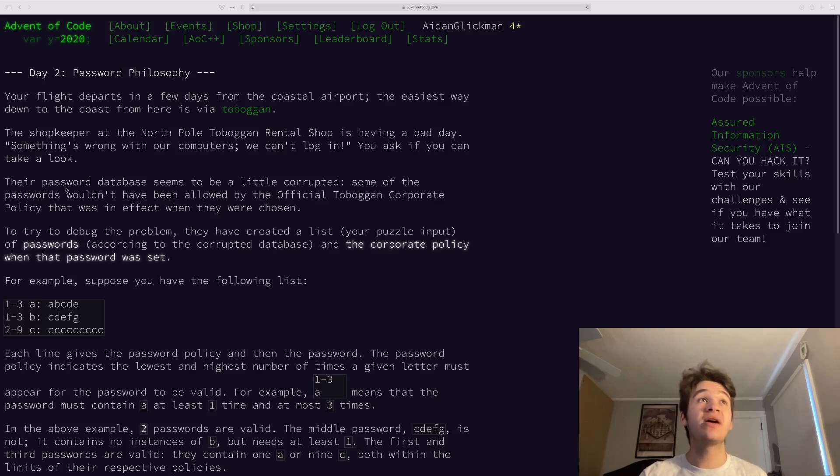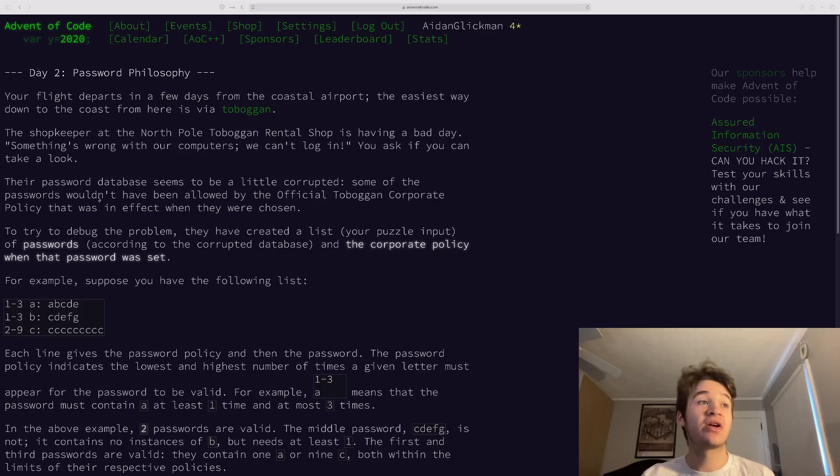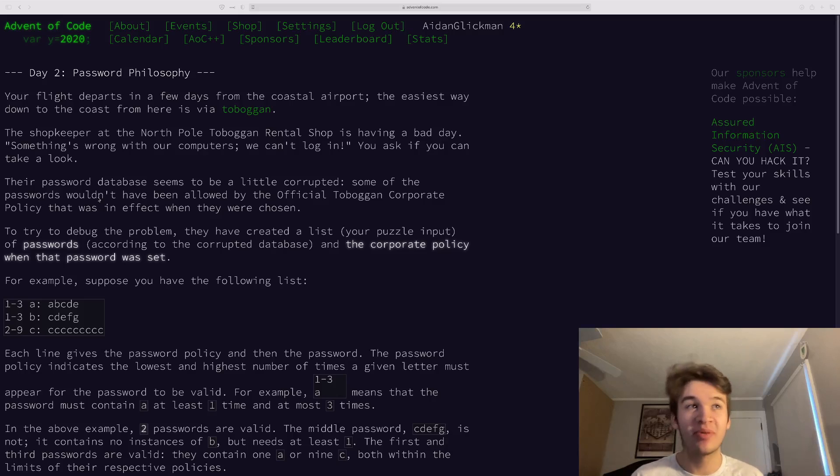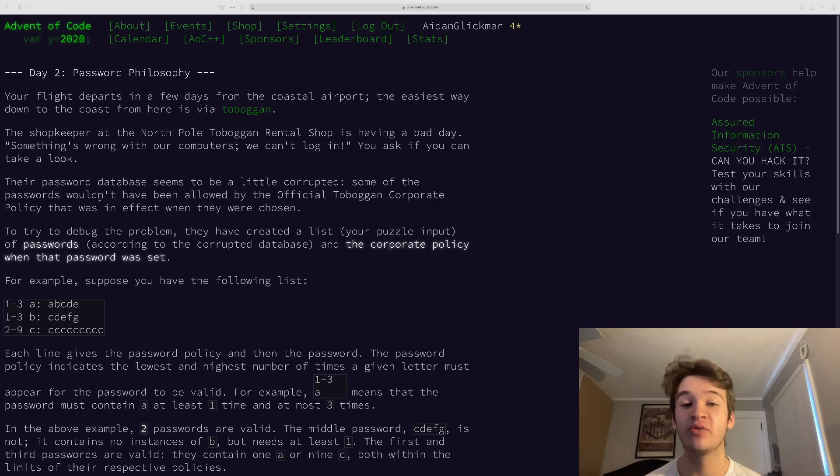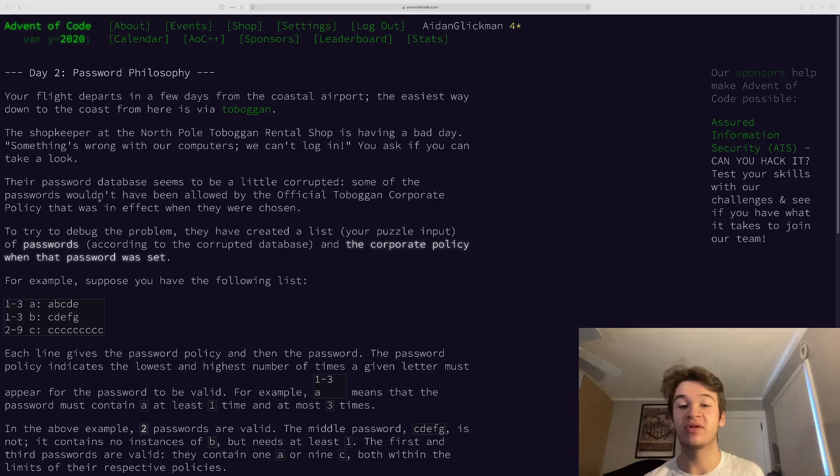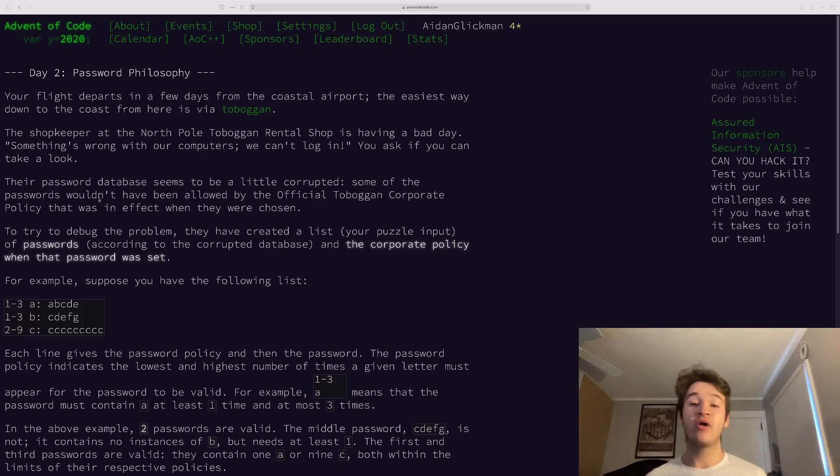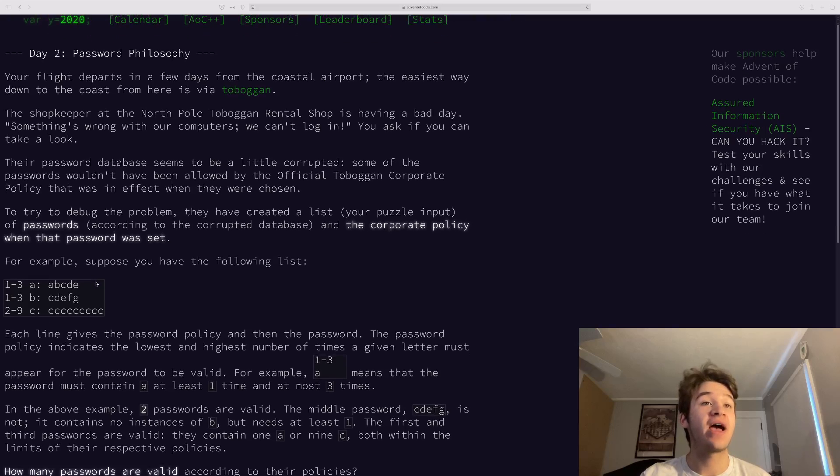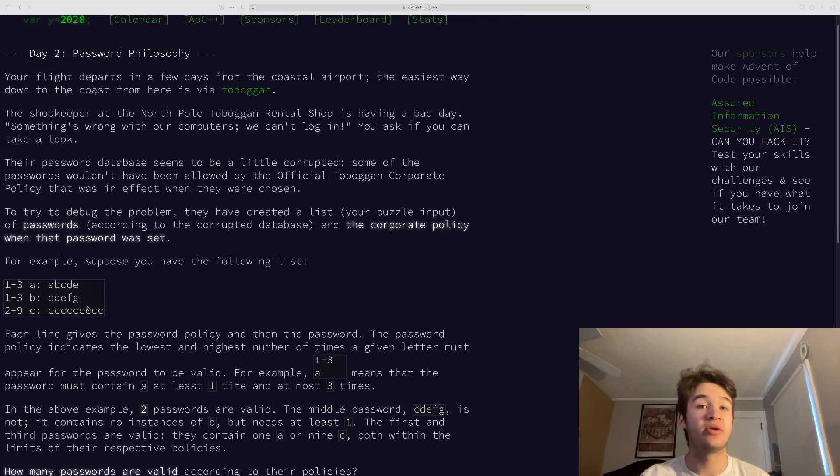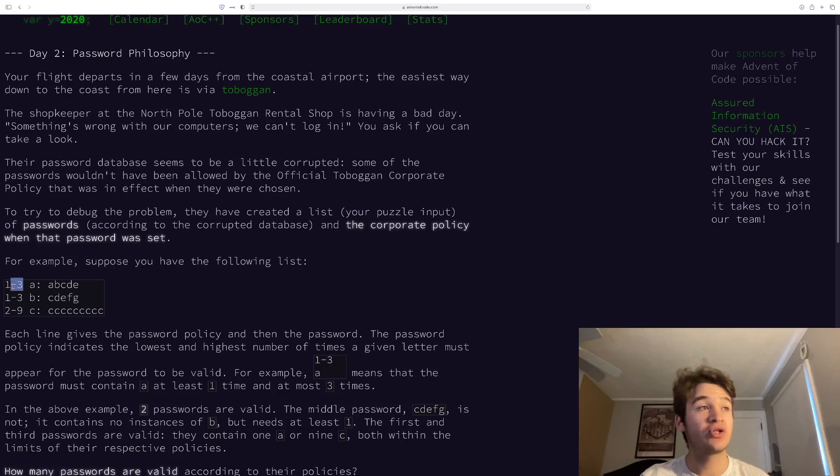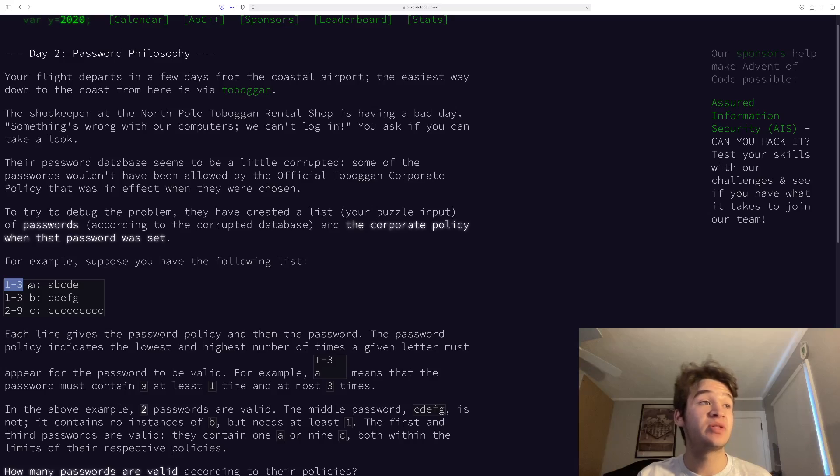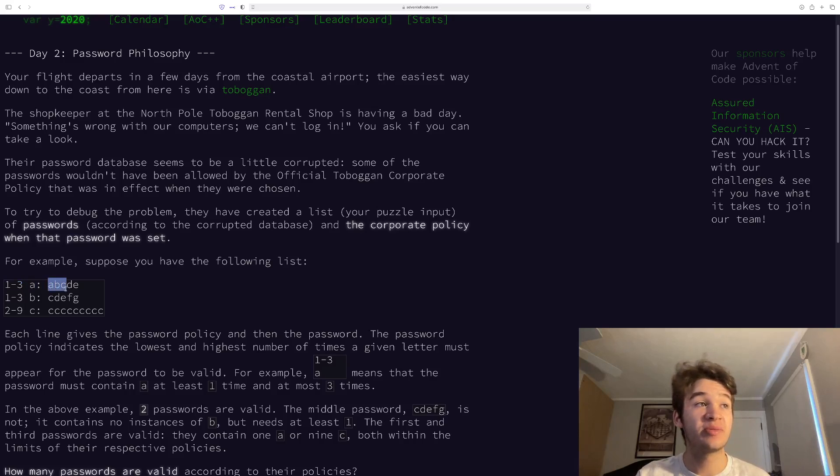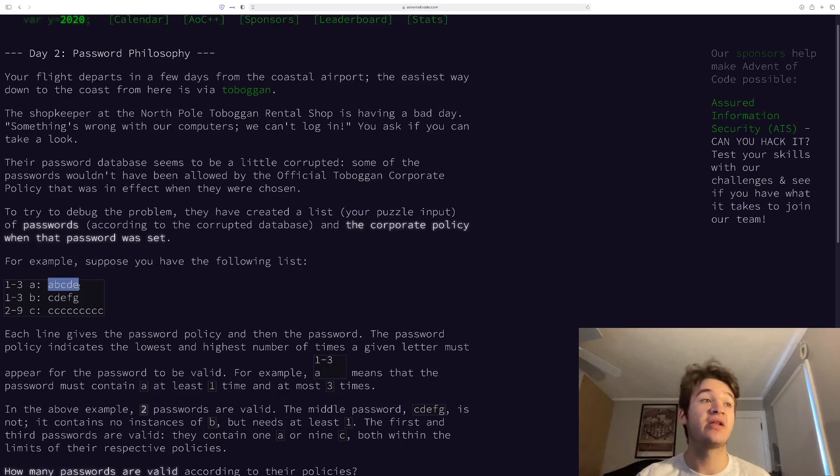So we have day two now called Password Philosophy. So here, our idea is we need to rent a toboggan, but the toboggan shop is having an issue with their password database, and they want us to loop through their database, which is just a list, and tell them how many of their passwords are valid. So if we take a look at the example input here, we will see how it's structured. So first, we have a range. So here, you can see that's one to three. And that's how many times inclusive that this letter can appear in this password for it to be considered valid.